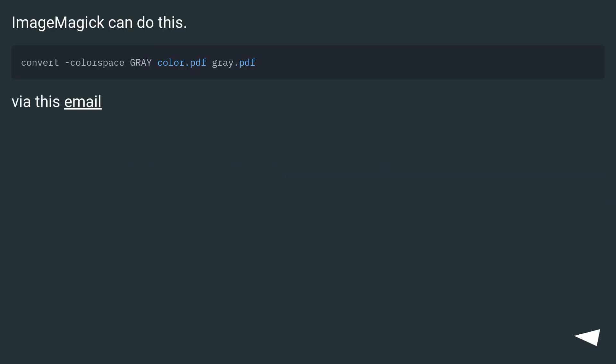ImageMagick can do this via the command line.